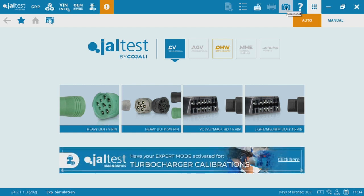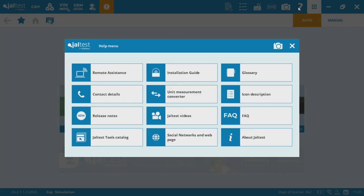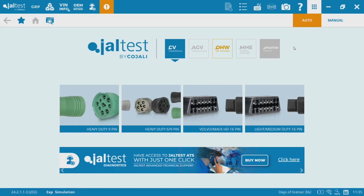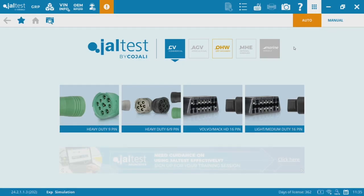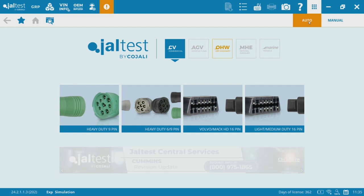You can also take snapshots or screenshots of anything at any time pretty much throughout the software. The help menu here is very important. The most important thing I would say is remote assistance. If you click remote assistance, that's going to get you a TeamViewer ID and password that you can share with our support team here at Wholefleet Diagnostics. We can remote in and walk you through how to use the software or troubleshoot connection issues.